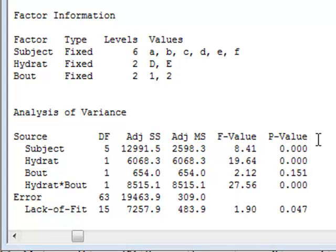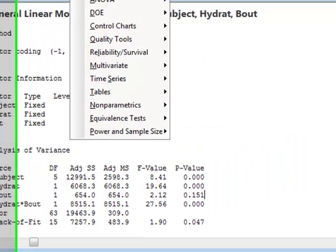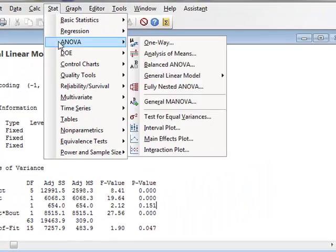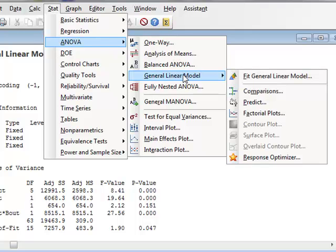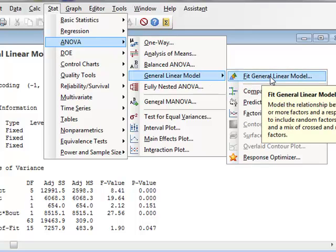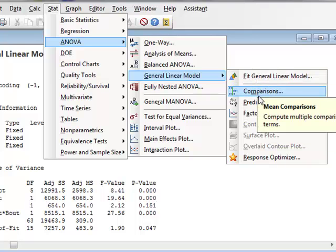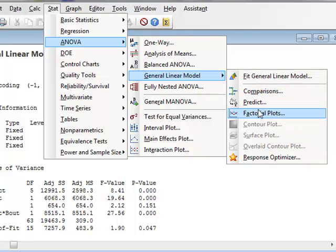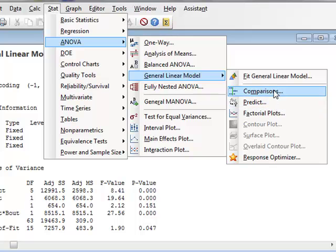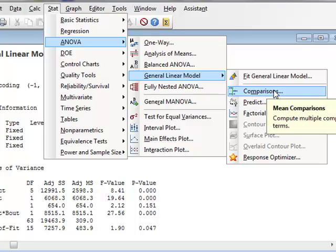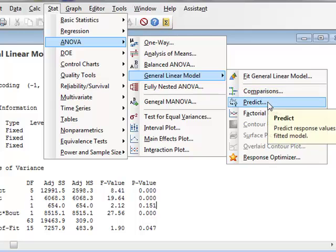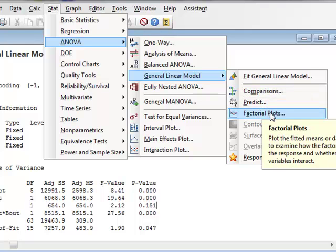Now that we have run this particular general linear model, we can go back to Stat, ANOVA, general linear model. And now we can see that having fitted the general linear model, we have options for doing further analyses. We could use comparisons to identify differences between particular levels. And we can do factorial plots, which we will do in this case.